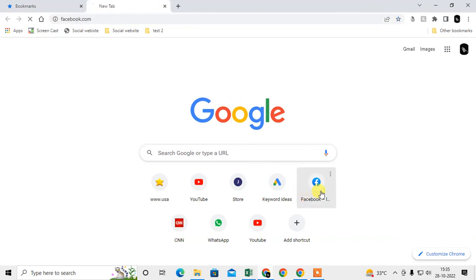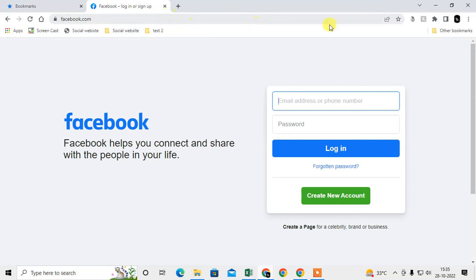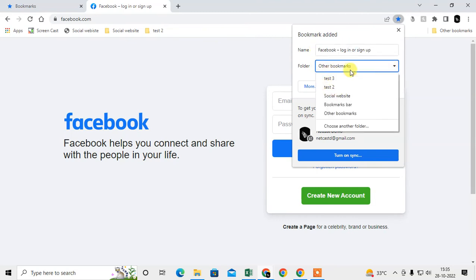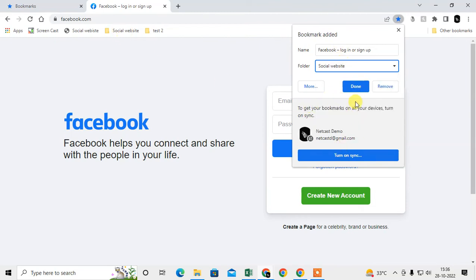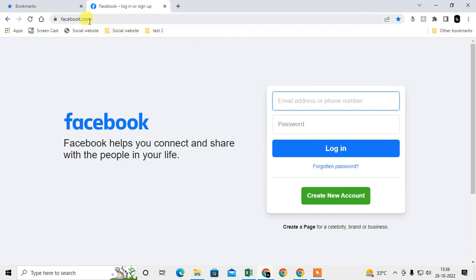Now I'll show you how to bookmark a particular website. I opened Facebook, and to bookmark it, I click the star icon. The name 'Facebook' comes up by default. I select the 'Social Websites' folder and click Done.